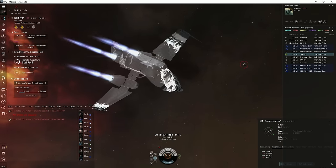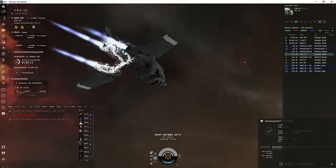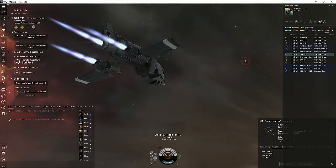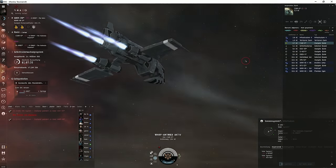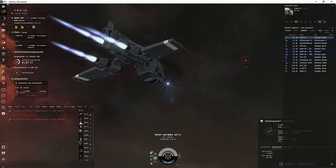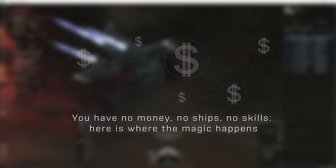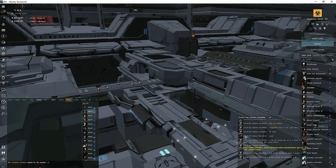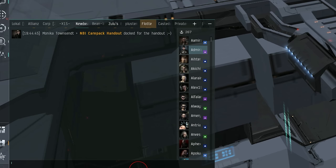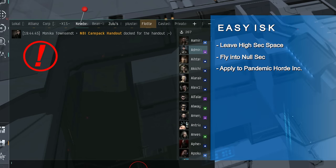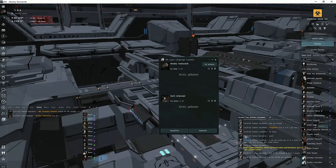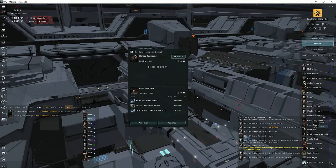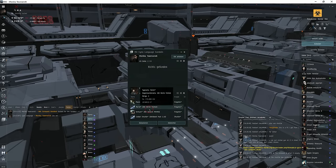So you've completed your tutorials in high-sec and bought yourself a shuttle, then you join Pandemic Horde and already flew to their headquarters, right? Okay. Now you still have no ship and no money. So here is how it works and where the magic happens. Go to the newbean channel and ask for a care package handout. No worries, it's 100% free handout. You don't need to pay anything for that. The alliance gifts you a complete starter package. You don't need to spend a single ISK for that.